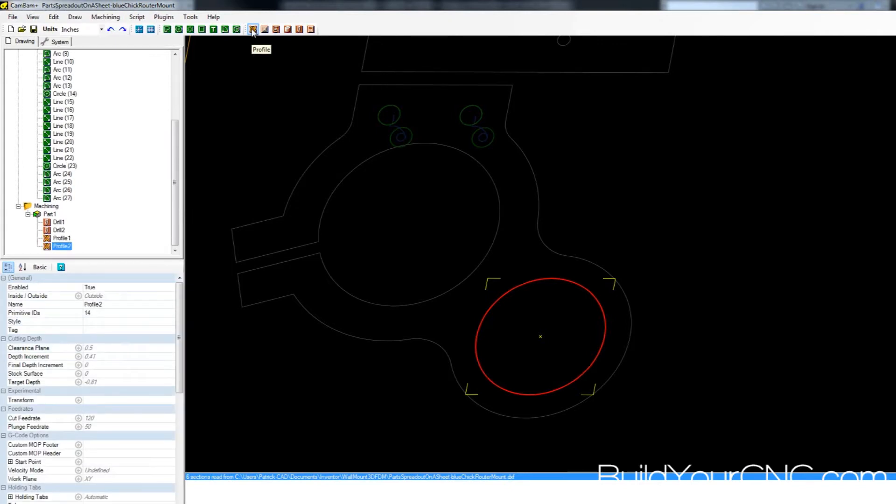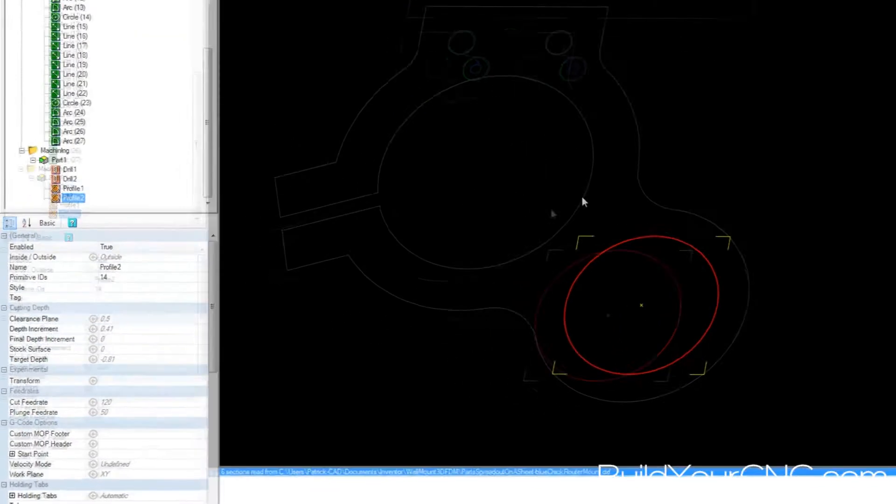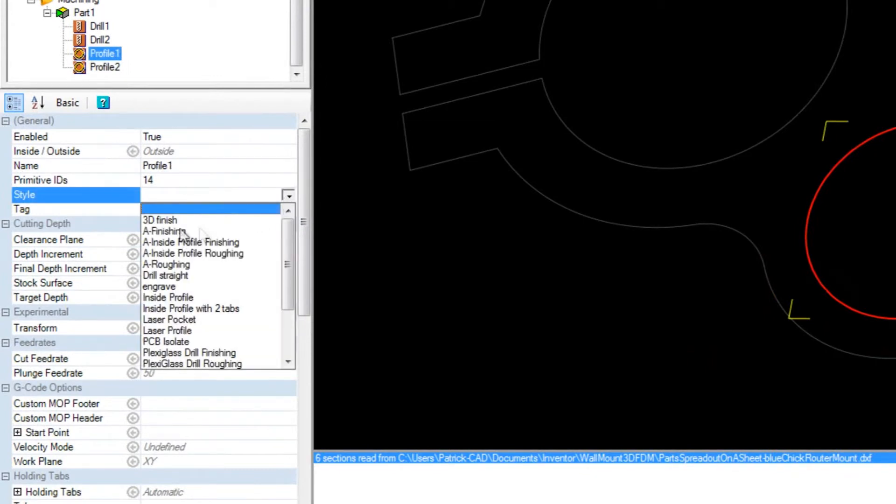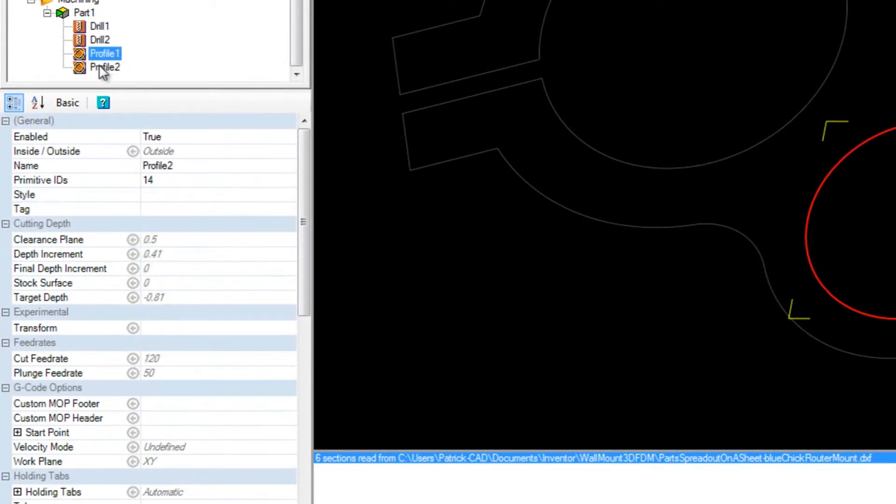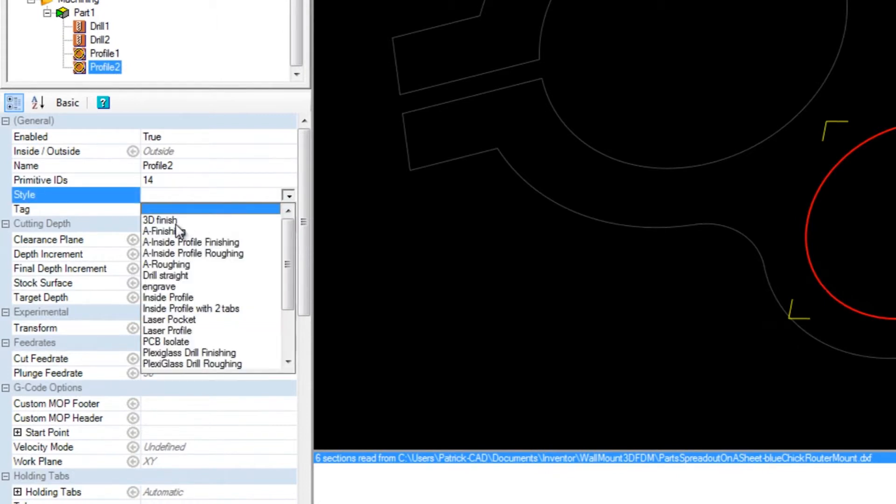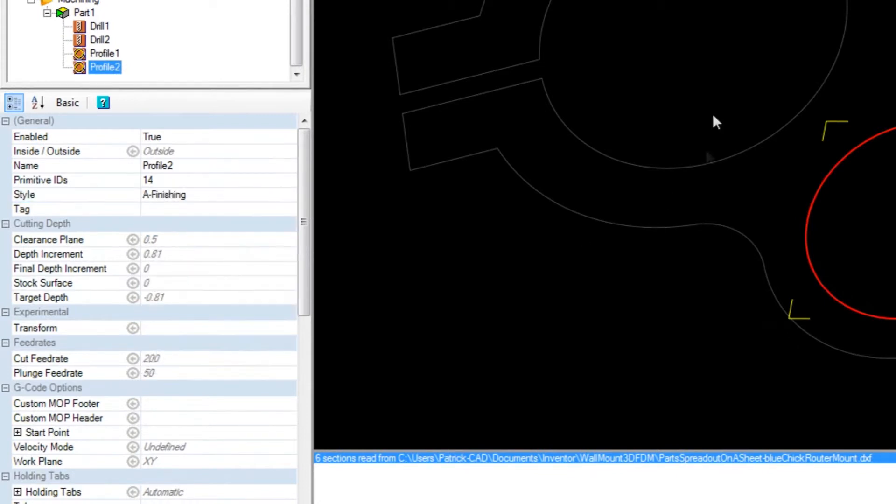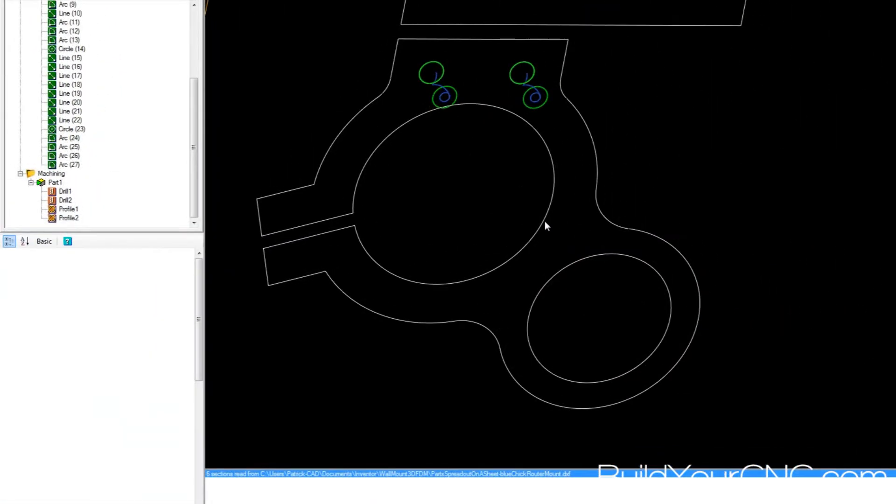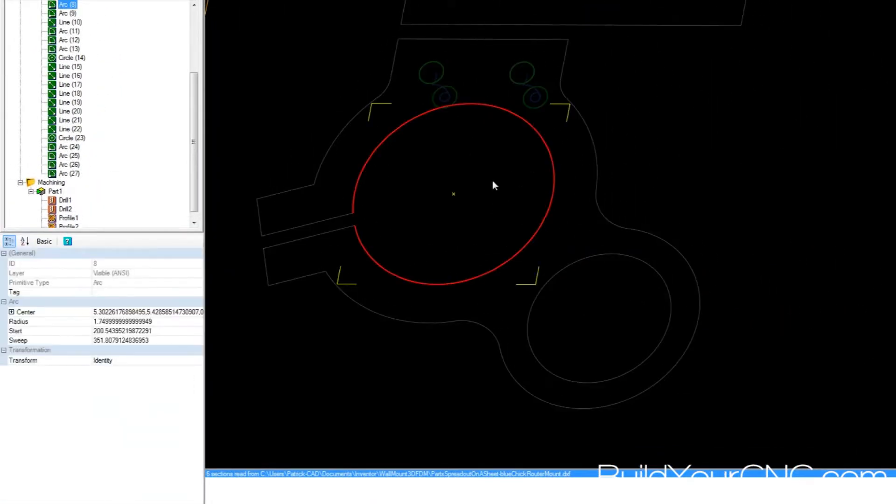I do two profiles there. The first one is the roughing again, and the second profile is the A finishing. You're probably wondering why I put A, it's just because I want it at the top because I use that more often than other ones.